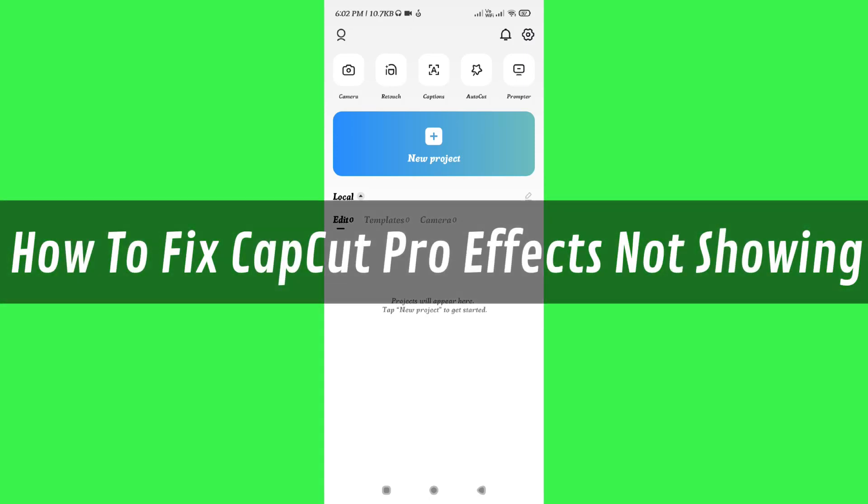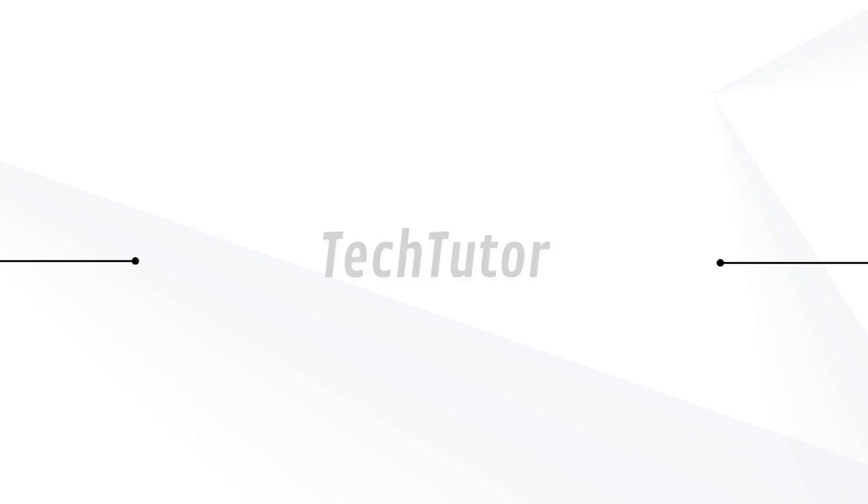Hi guys, in this video I will show you how to fix pro effects not showing on CapCut.